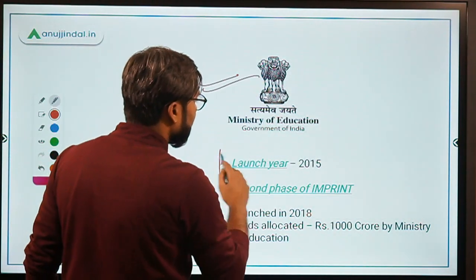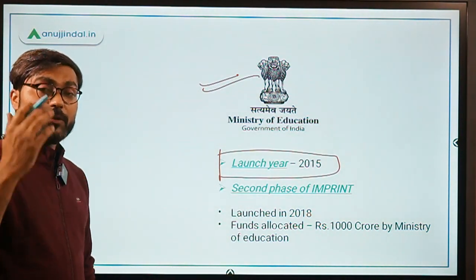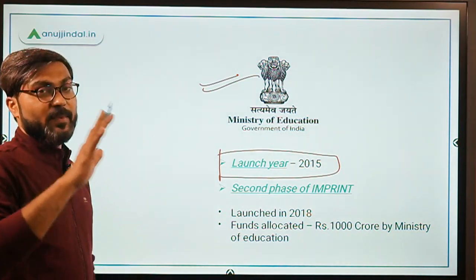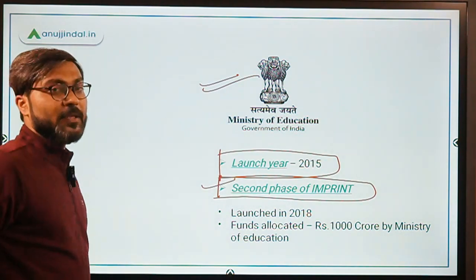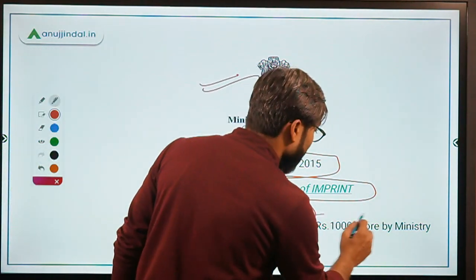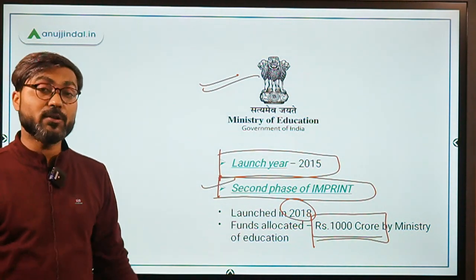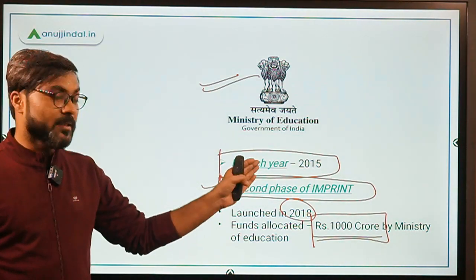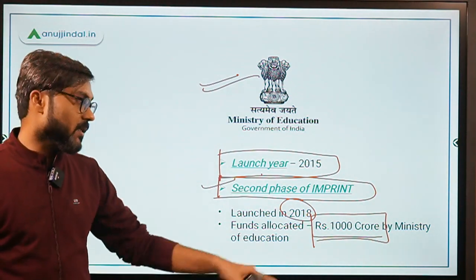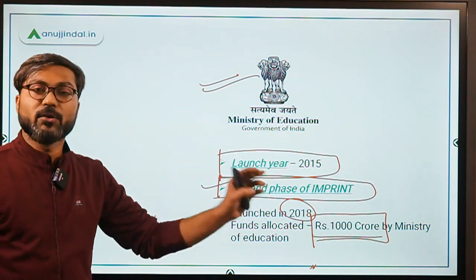Both schemes — GYAN and IMPRINT — were launched in the year 2015 by the Ministry of Education. There was also a second phase of IMPRINT that was launched in 2018. For that second phase, the Ministry of Education allocated Rs. 1000 crore. So don't get confused: IMPRINT was launched in 2015, while its second phase was launched in 2018 with Rs. 1000 crore allocated.